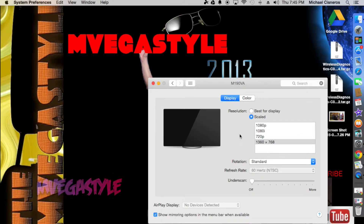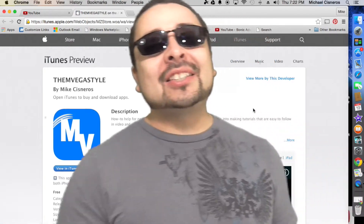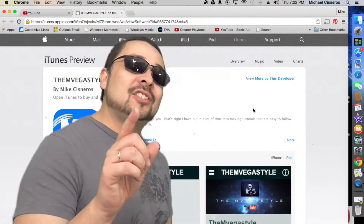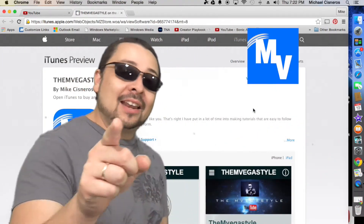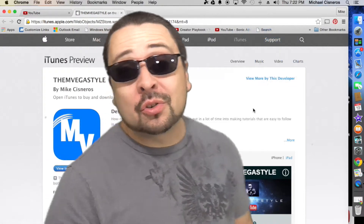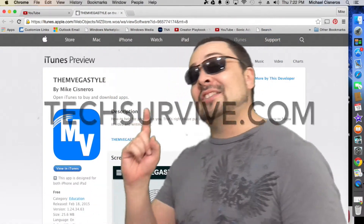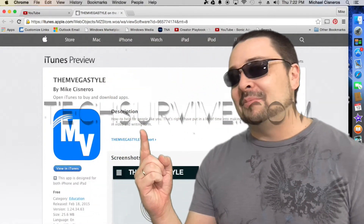And that's how you do it. You asked for it. Remember the VienVegasStyle app is now on iTunes, so go and get it. And make sure to go and visit me at TechSurvive.com.